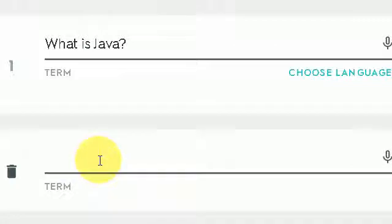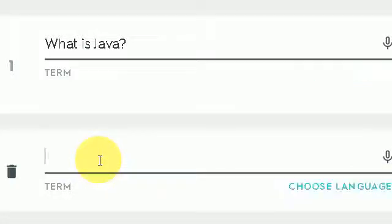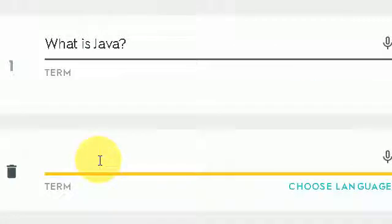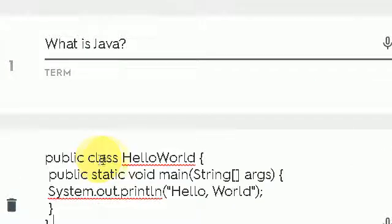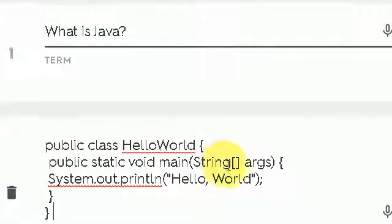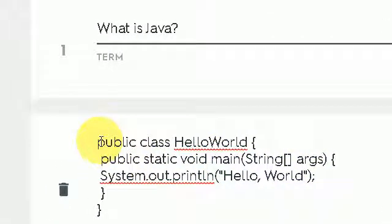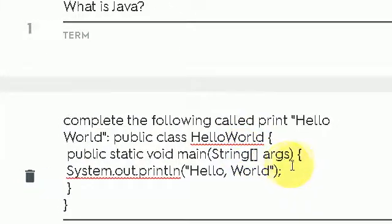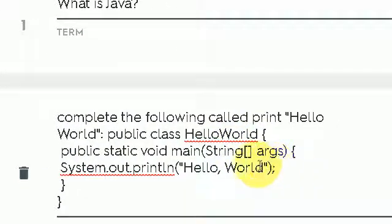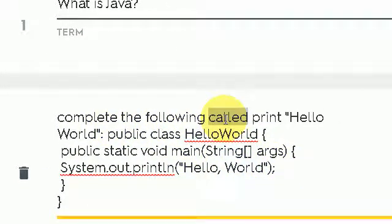And now I'm going to generate some kind of question. So what I'm going to do is I'm going to state complete the following code.